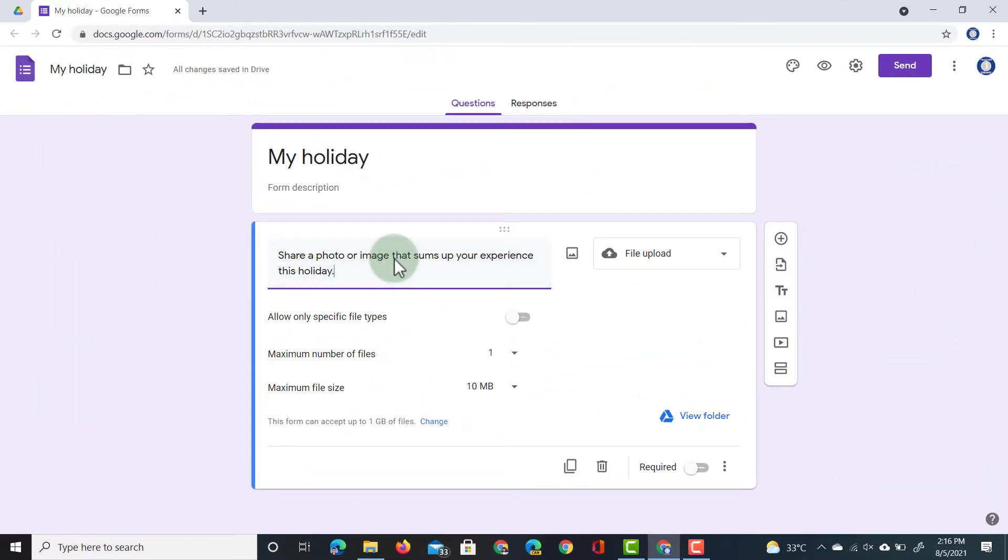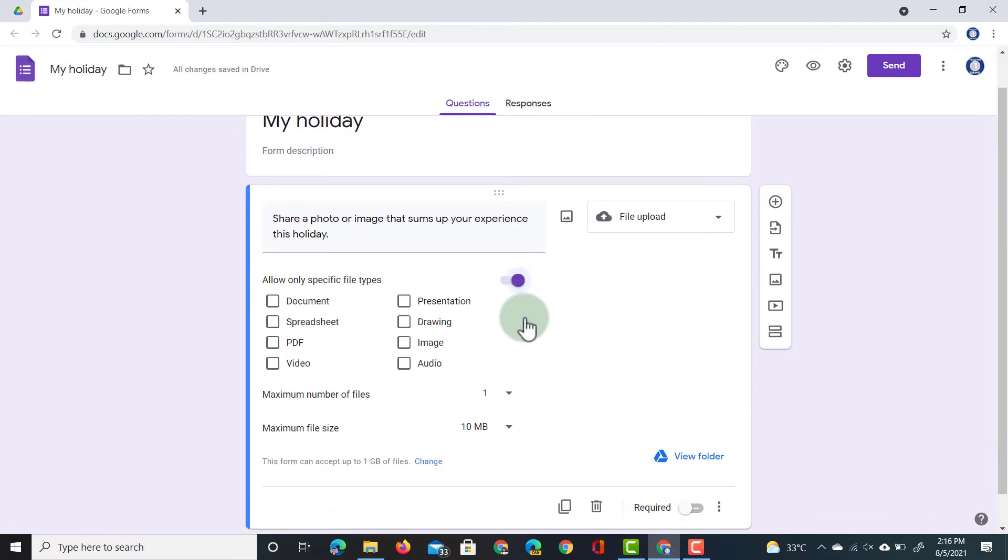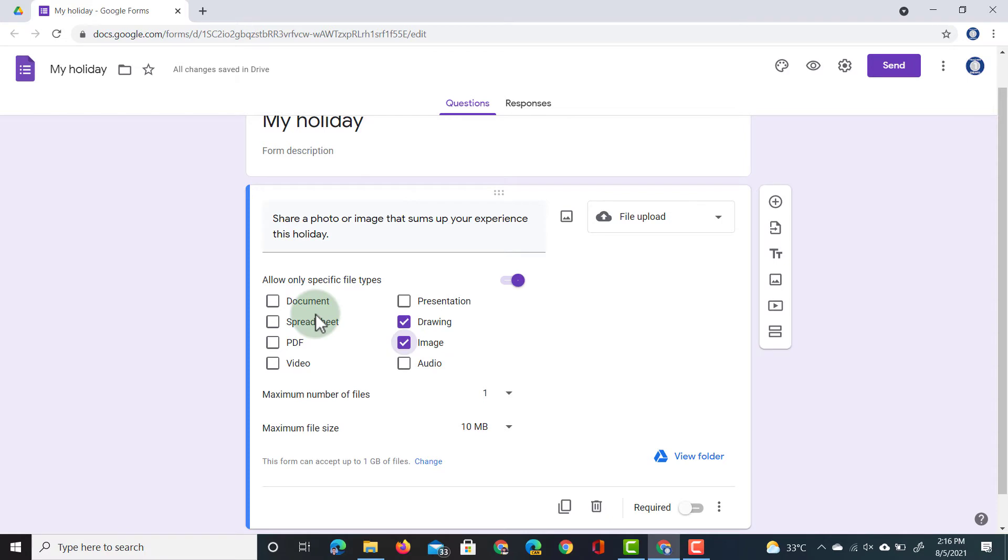Now, in addition to asking a question, we can also specify the file type that we would like them to upload. So here, I'm going to tick Allow Only Specific File Types. There we go. And we can allow them to upload a drawing or an image. Now, we don't want them to upload documents or spreadsheets or video. This could be allowed if we want it. But for now, we're going to leave it as it is.